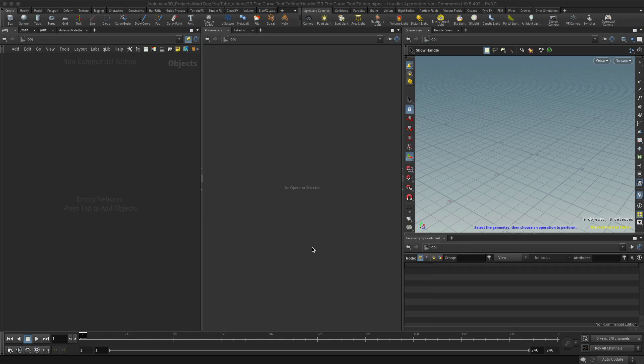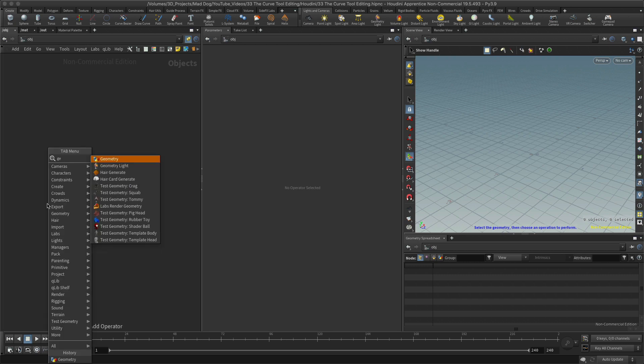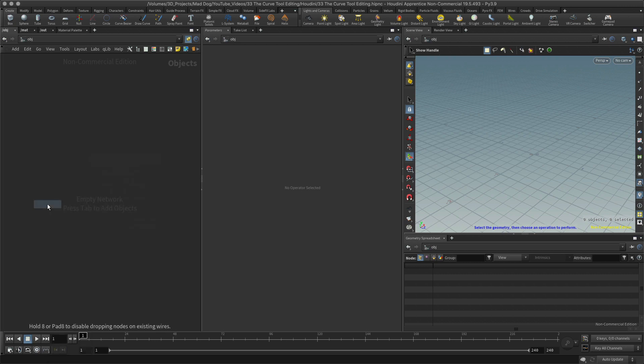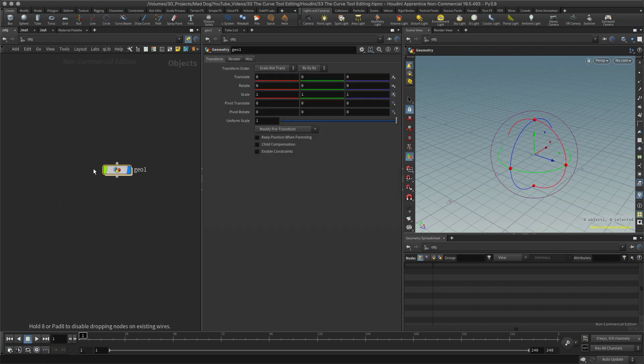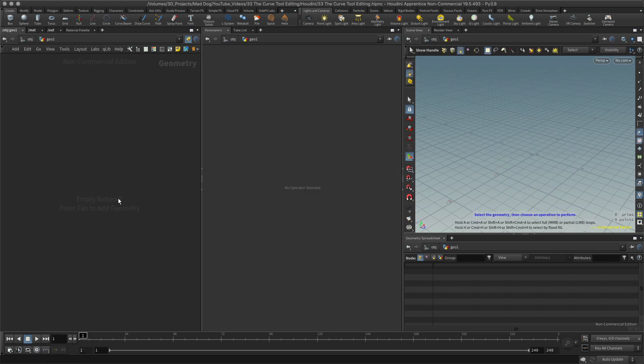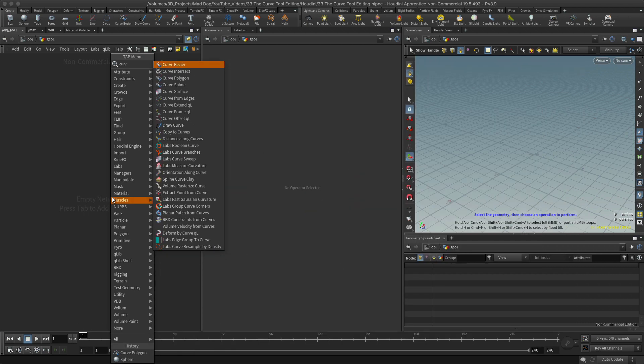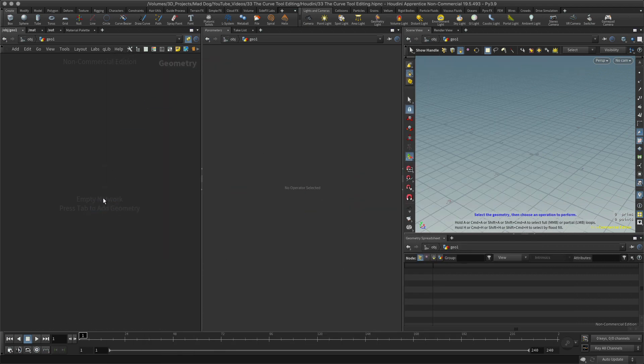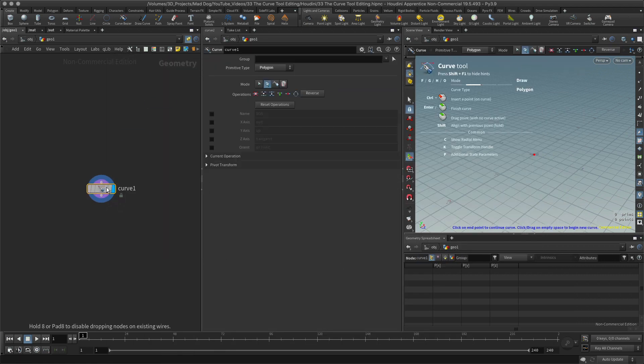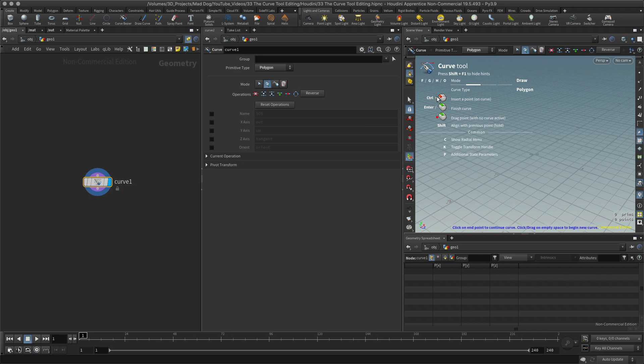Hello, so today I want to quickly look at editing the curve node. Let's start off by creating a geo node, going into that, creating a curve node, let's go with curve polygon again.